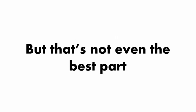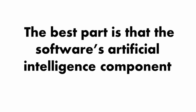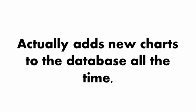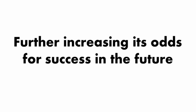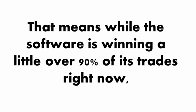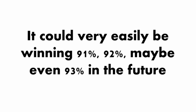When it finds one, it's able to predict with over 90% accuracy what's going to happen in the future with that currency pair. But that's not even the best part. The best part is that the software's artificial intelligence component actually adds new charts to the database all the time, further increasing its odds for success.